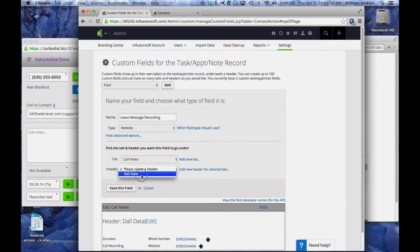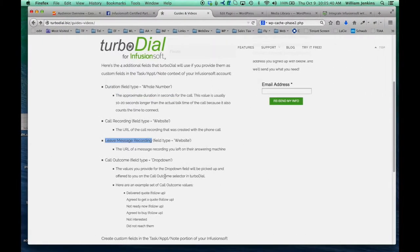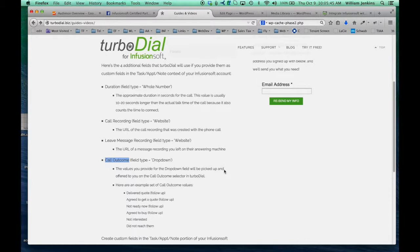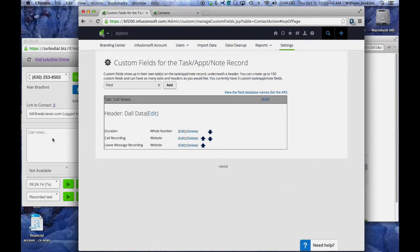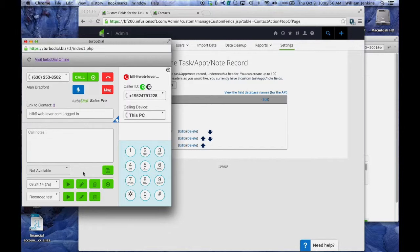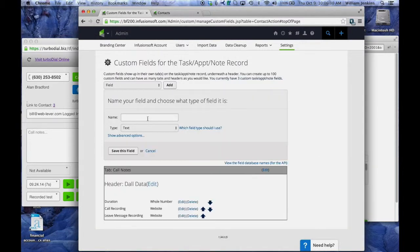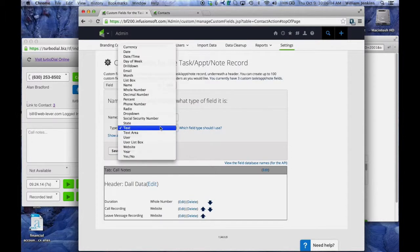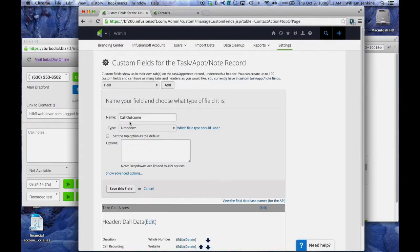Now the last field is a little different. This is called the call outcome field and it's of type drop down. This is the field that's going to enable the call outcome selector on TurboDial if you are a TurboDial entrepreneur or TurboDial sales pro user. So we're going to add that field. Paste in call outcome. It has to be named exactly that. And we're going to make it a drop down. It's very important. It's a drop down.